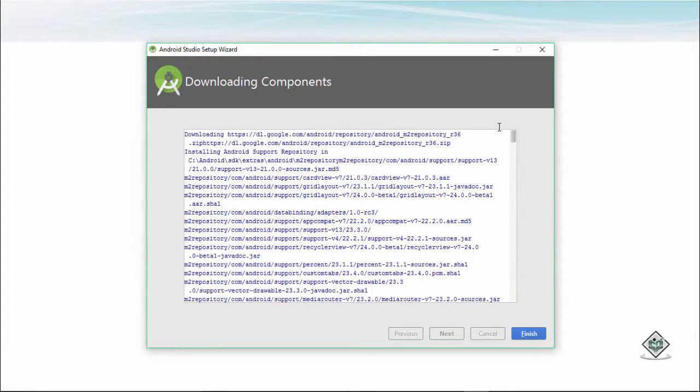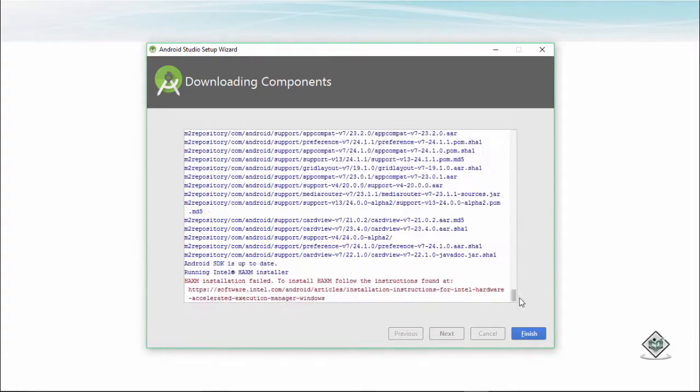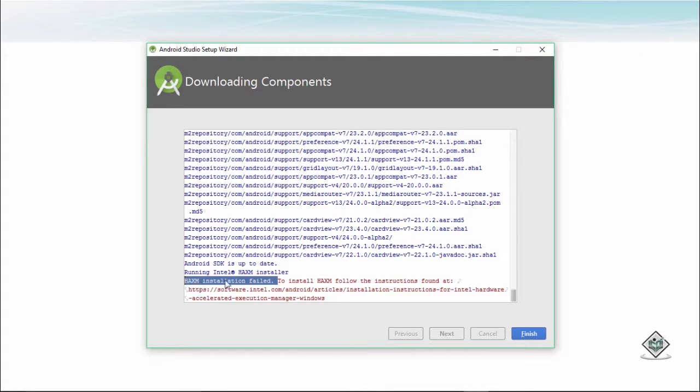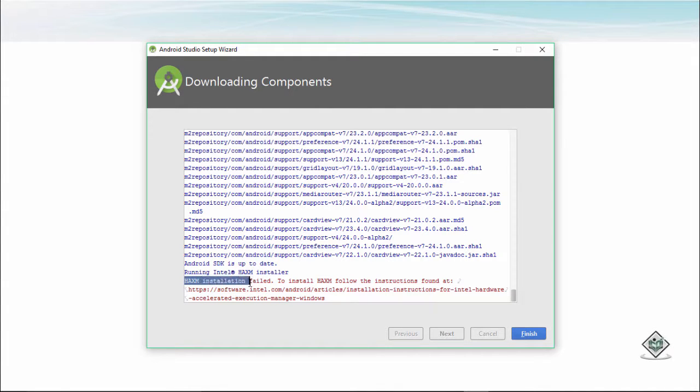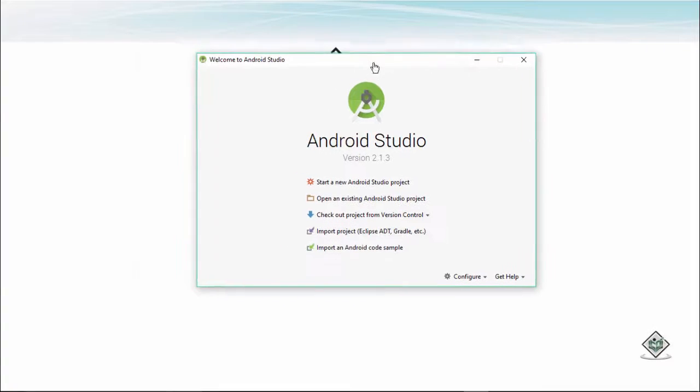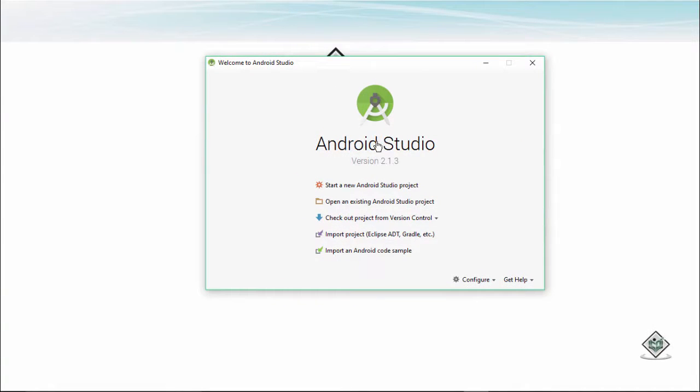Right now it is giving an error that HAXM installation failed. Now it's giving an error, HAXM installation fail. We will be looking into this error in the next coming upcoming video. No problem about that, let's click finish. So after getting finish, here is the Android studio that we are having.